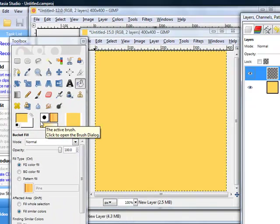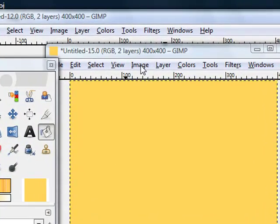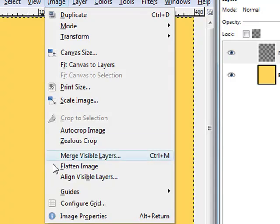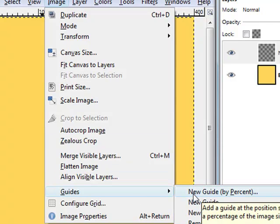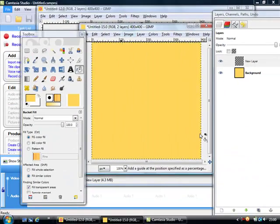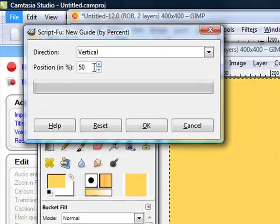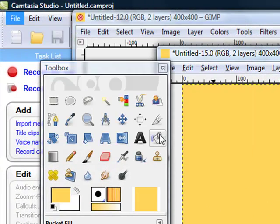To have a perfect dead center, we need some kind of guides. So we go to image and then guides. We need new guides, a new guide by percent. Now we have a vertical guide at 50% and we click OK.